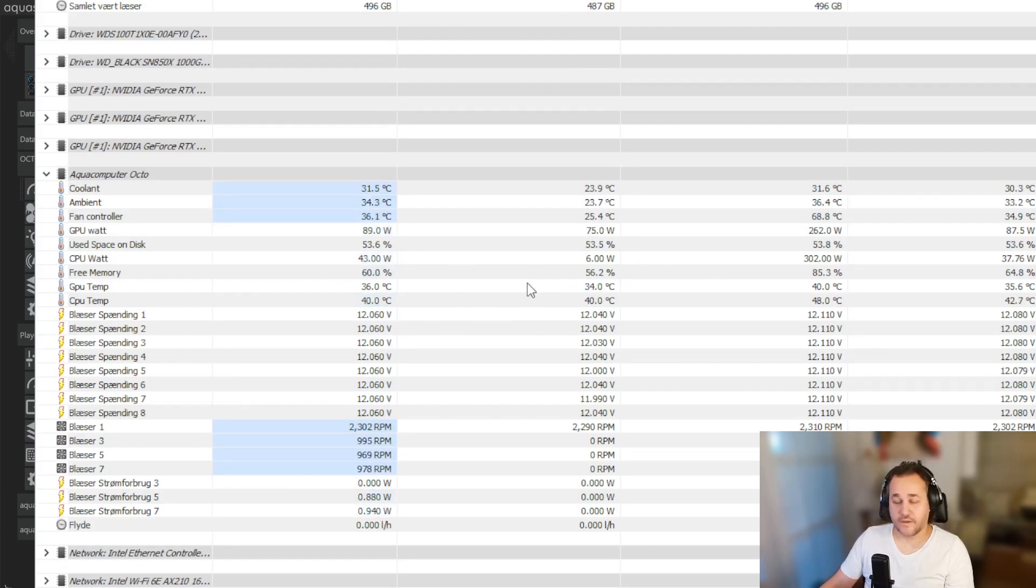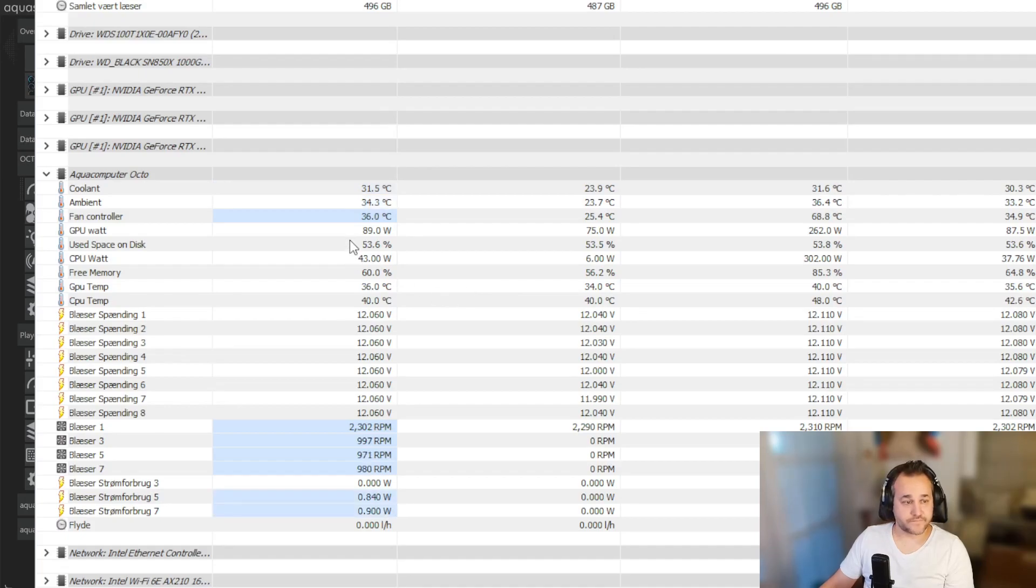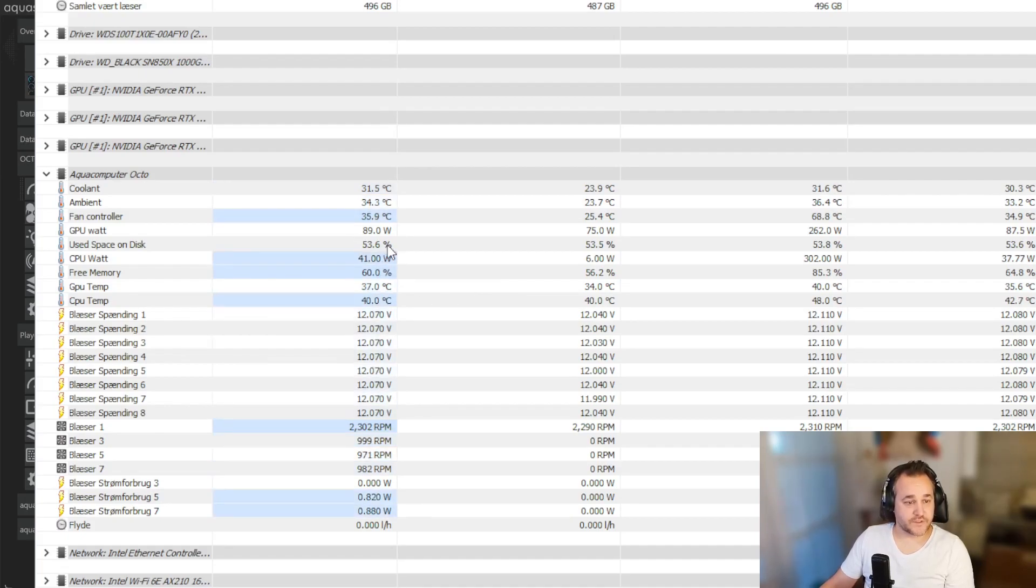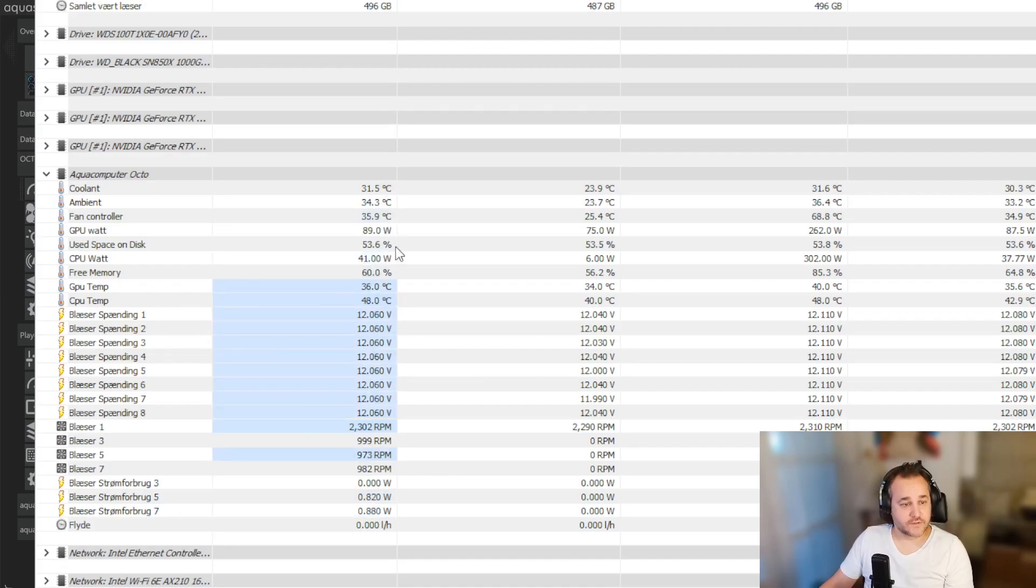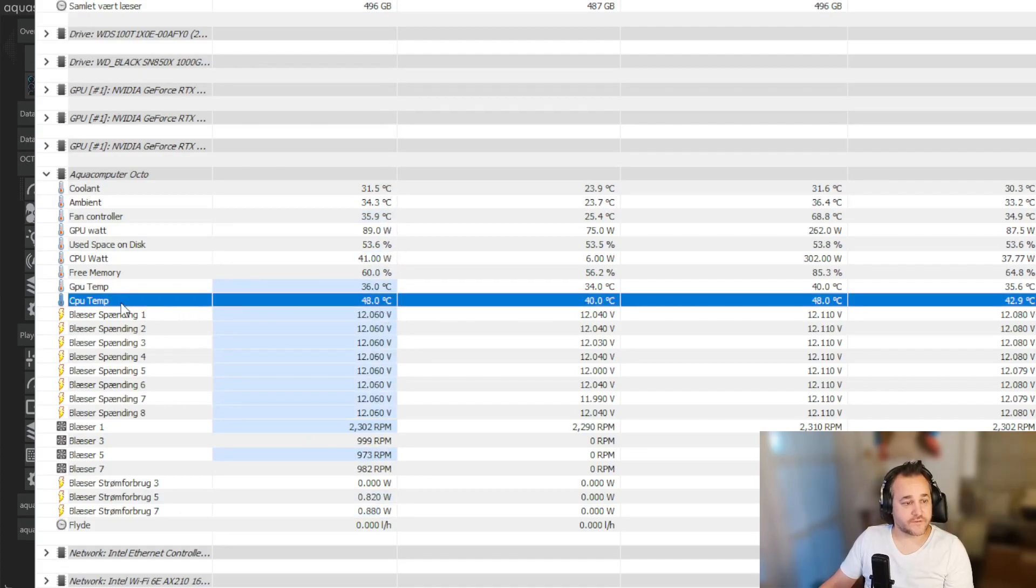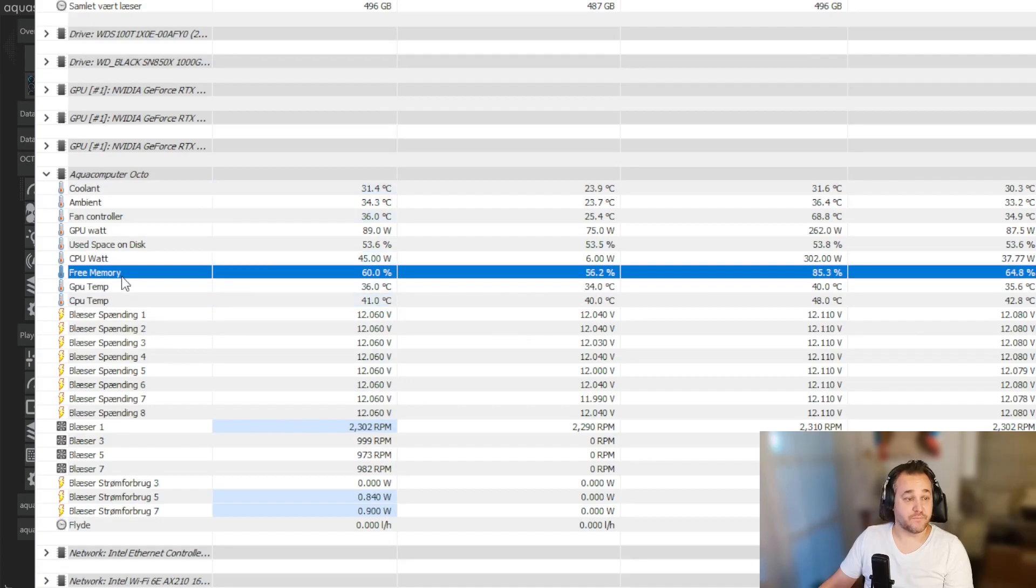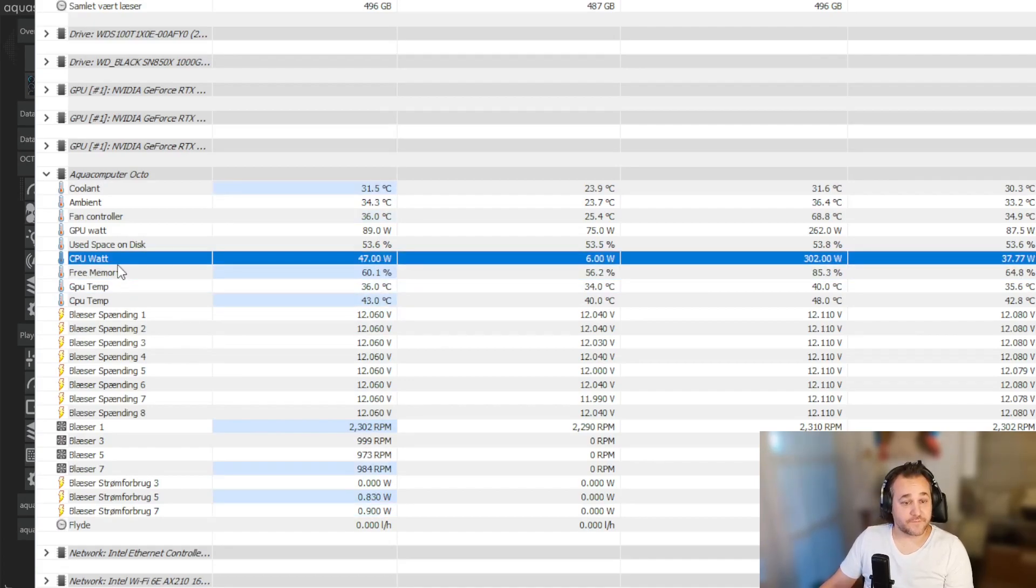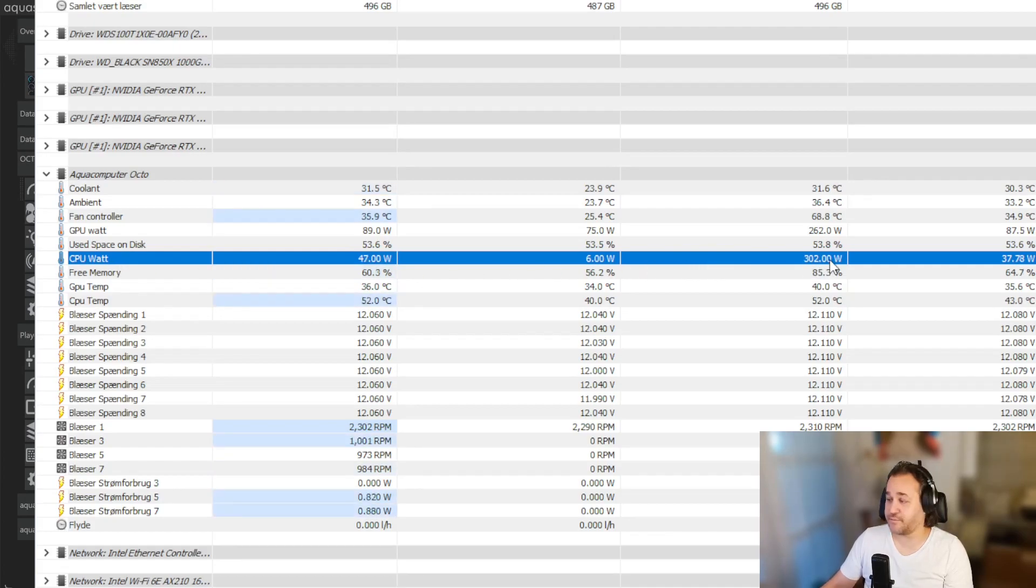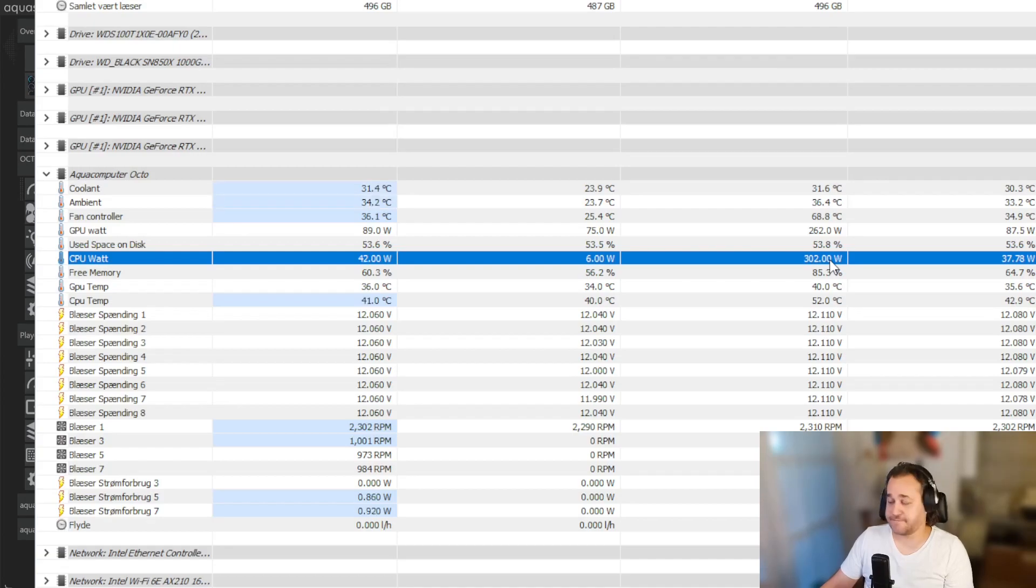Now we're back here. If you want to, you can change it to watt, you can take it to percentage, you can change it to celsius. That's the three I have right now. I have CPU, GPU, I have free memory, I have 60% free memory because I'm not doing much right now. I have CPU watts, you can see the maximum CPU watt has been 320 because I was playing around with it, I did a Cinebench test to see if something worked.